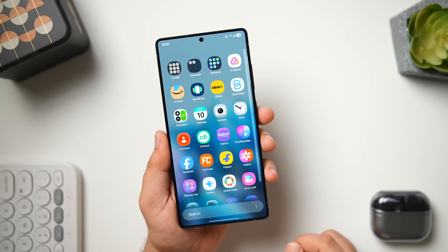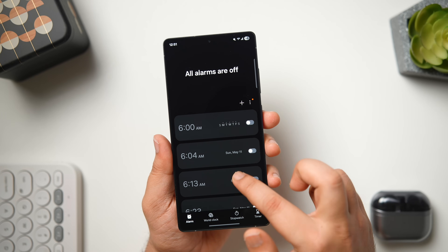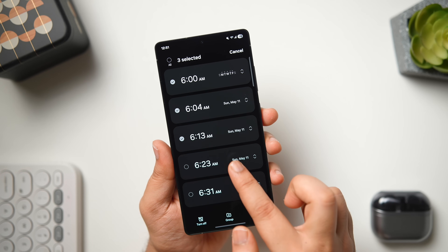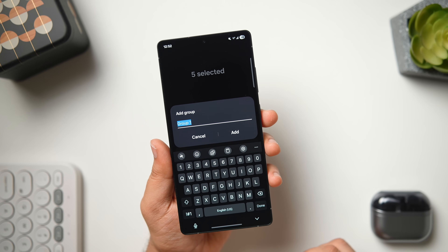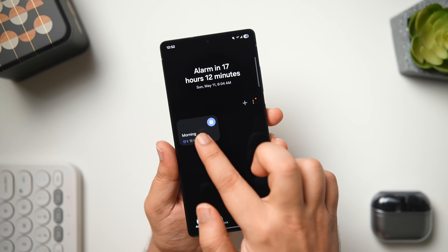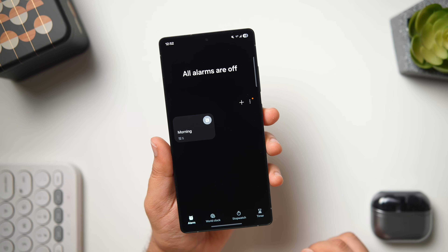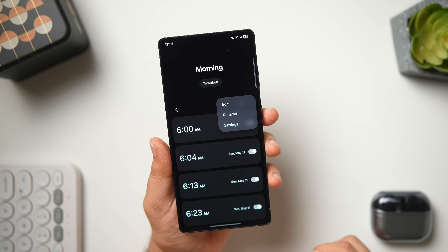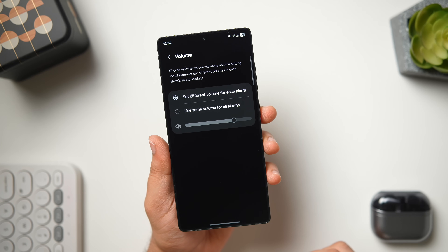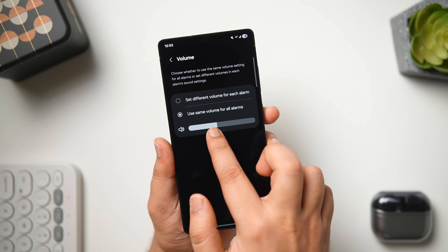The next hidden feature is extremely helpful for someone who sets up multiple alarms every day. Open the clock app and go to the alarm section. You can tap and select multiple alarms — for example, choose all your morning alarms, then hit the group icon and give it a name. This way you can create different groups for different sets of alarms. With one tap you can turn on all your morning alarms or turn them off as well. If you go into a specific group and tap on group settings, you can set the same volume for all your alarms and adjust it for each one individually.